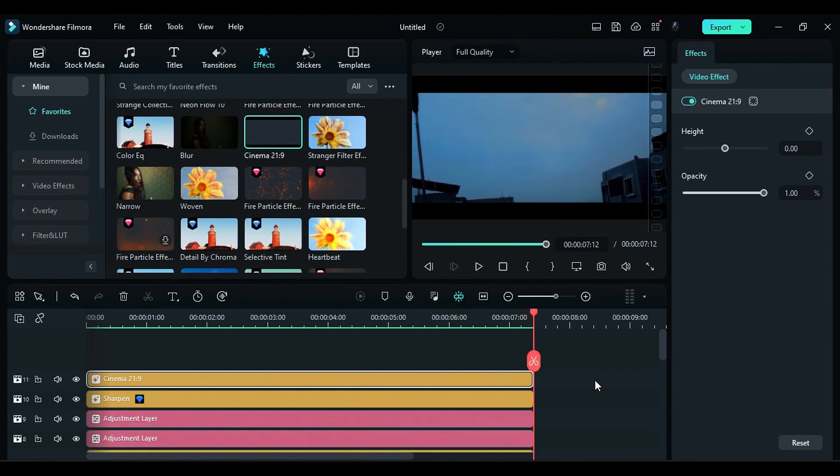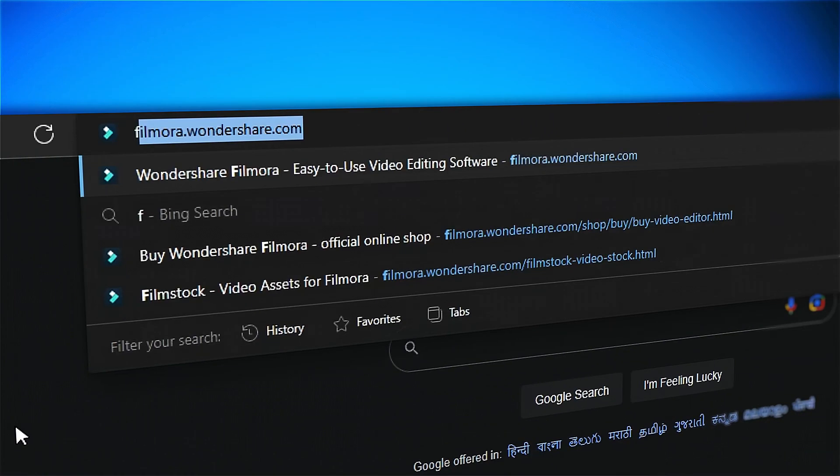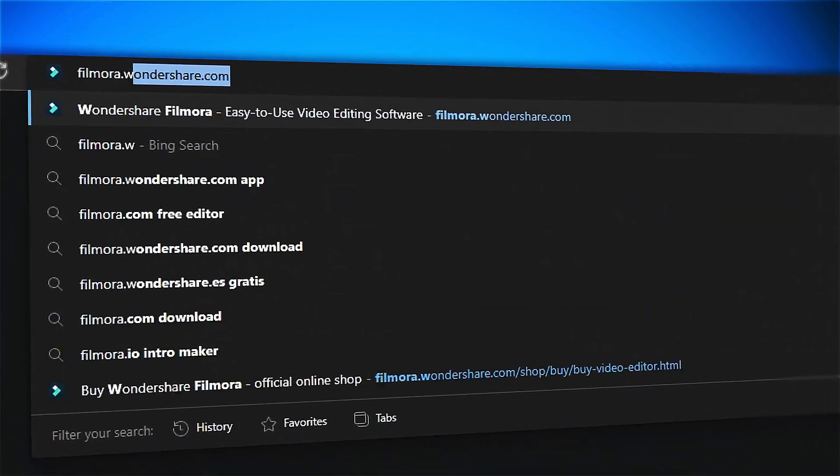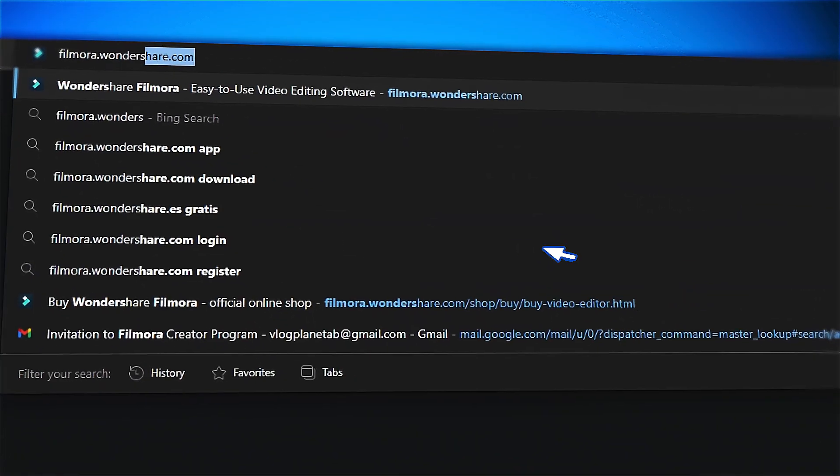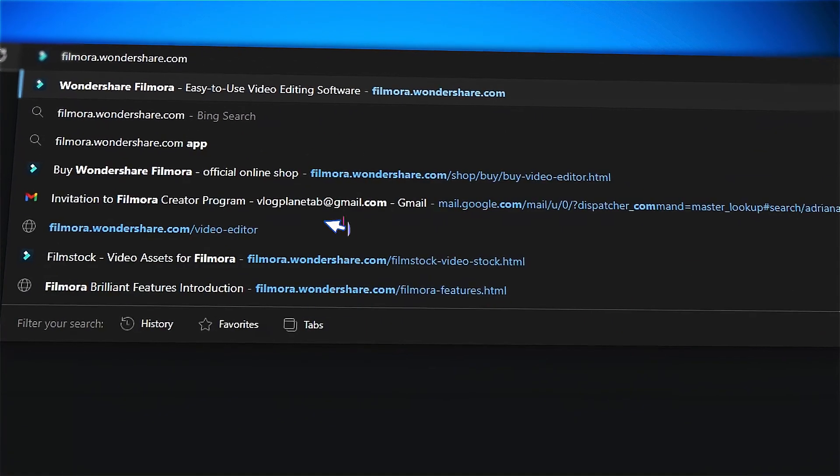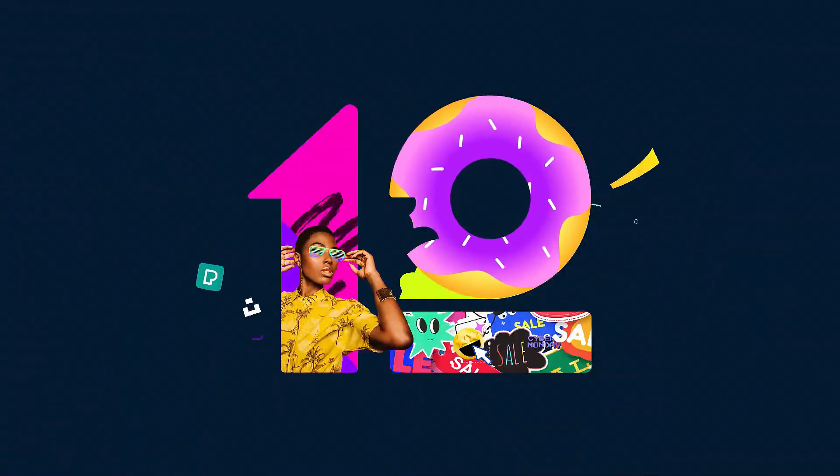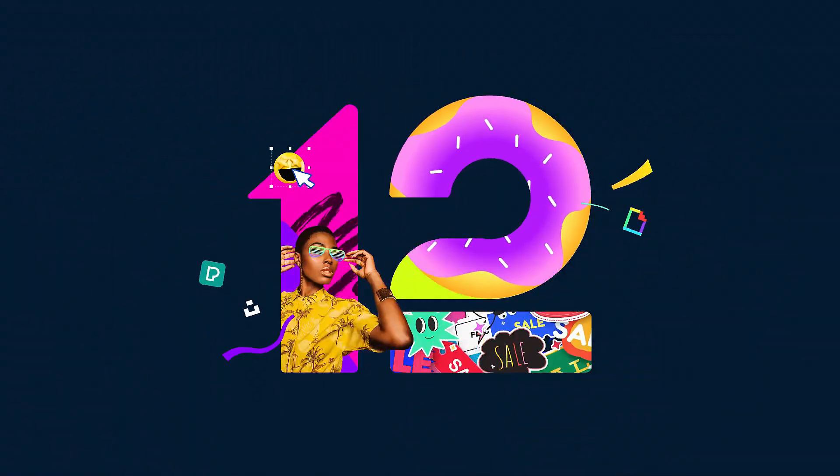If you're interested in more creative editing, check out Filmora.Wondershare.com.